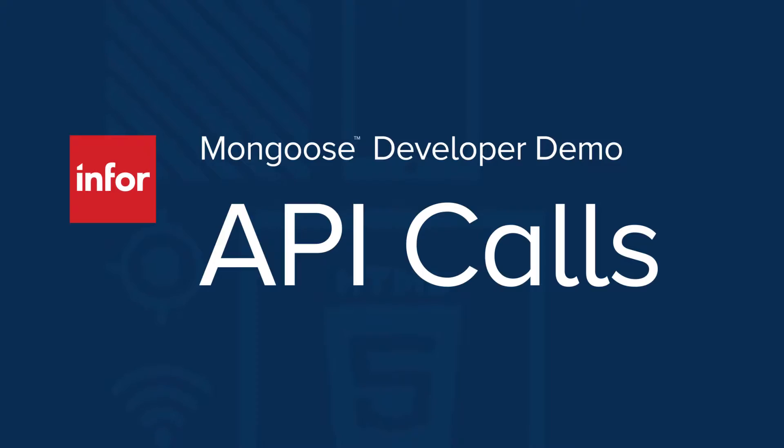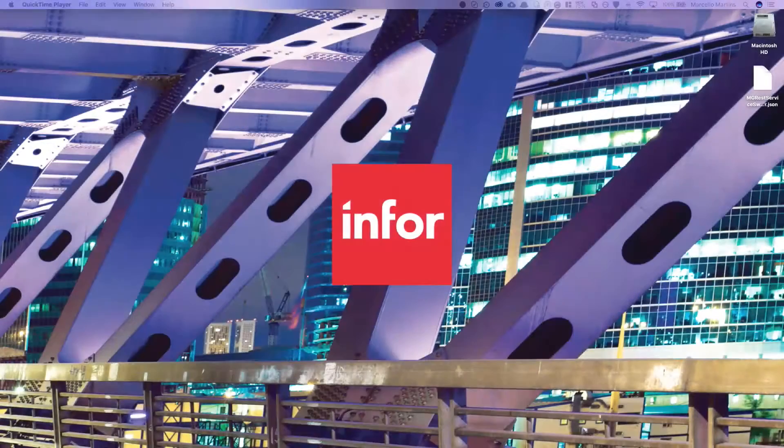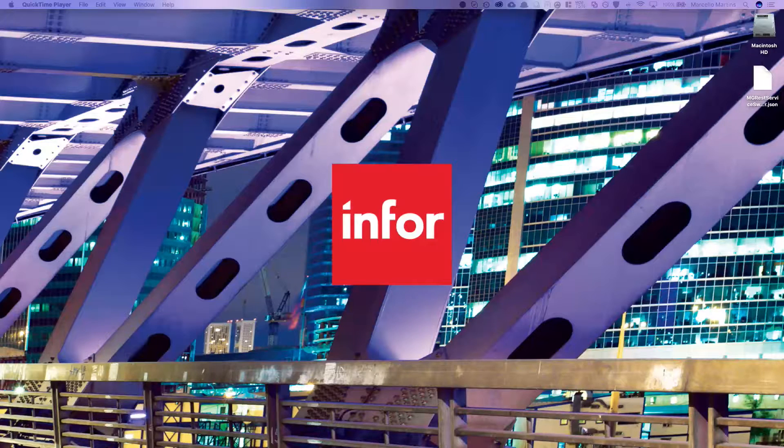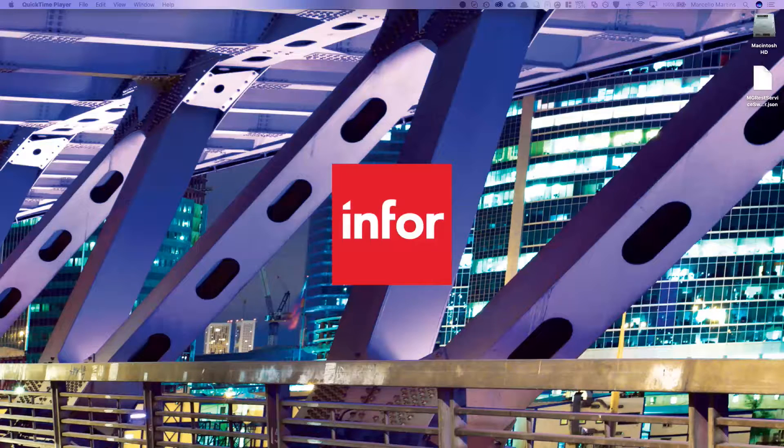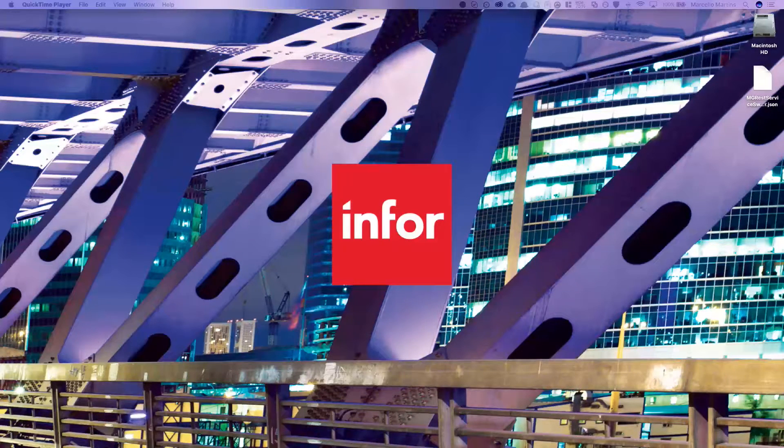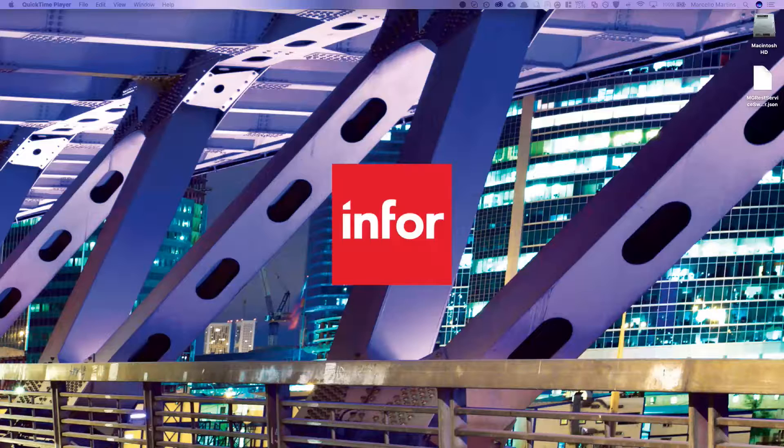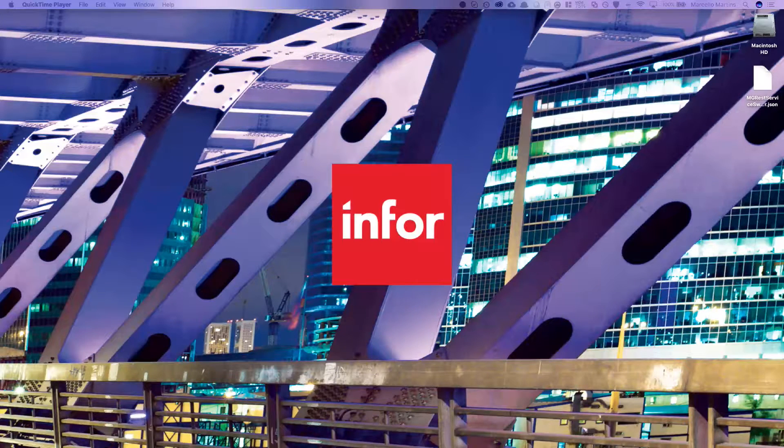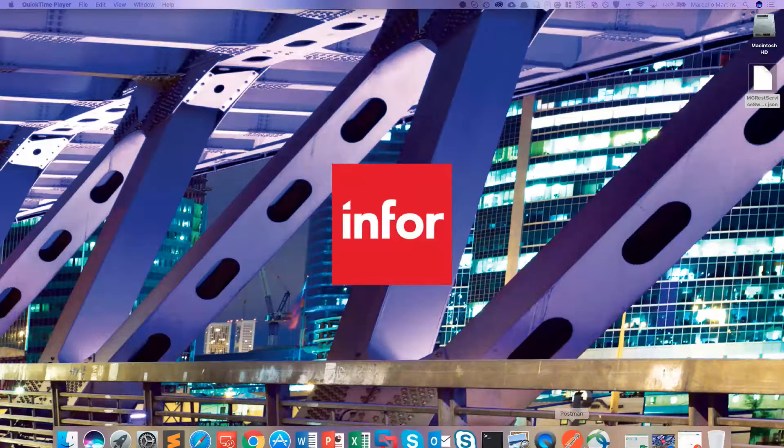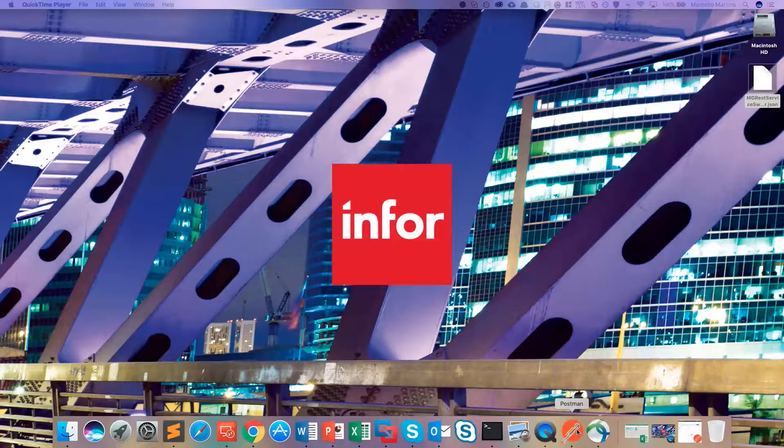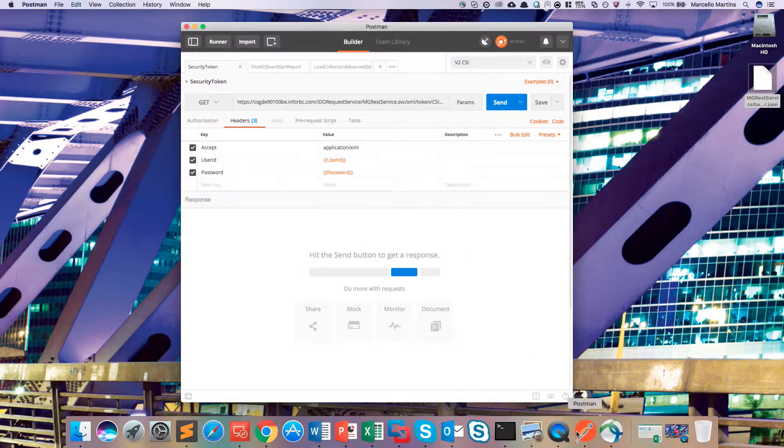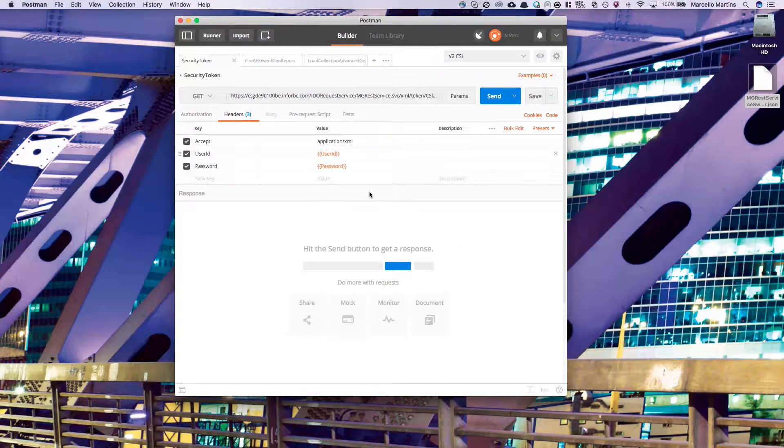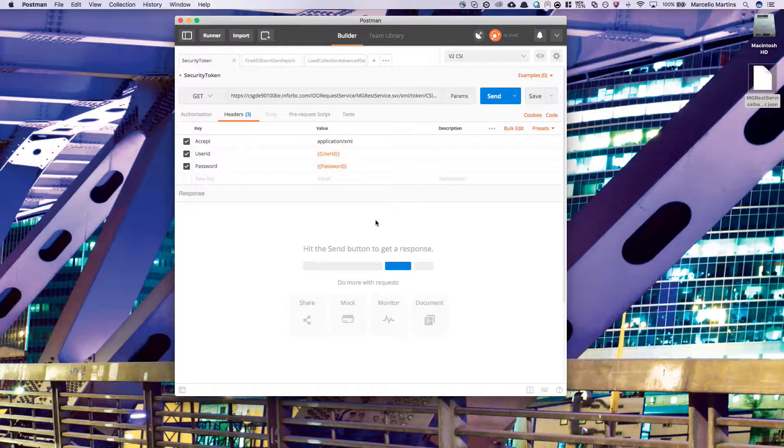We'll also use those same API calls in an Excel sheet to run a report on the Mongoose server and then view that report in the browser. This was recently used by a solution consultant to demonstrate the power of Mongoose in a proof of concept. The first thing we're going to want to do is download the Postman application. Once you download the Postman application to your desktop, go ahead and open it up.